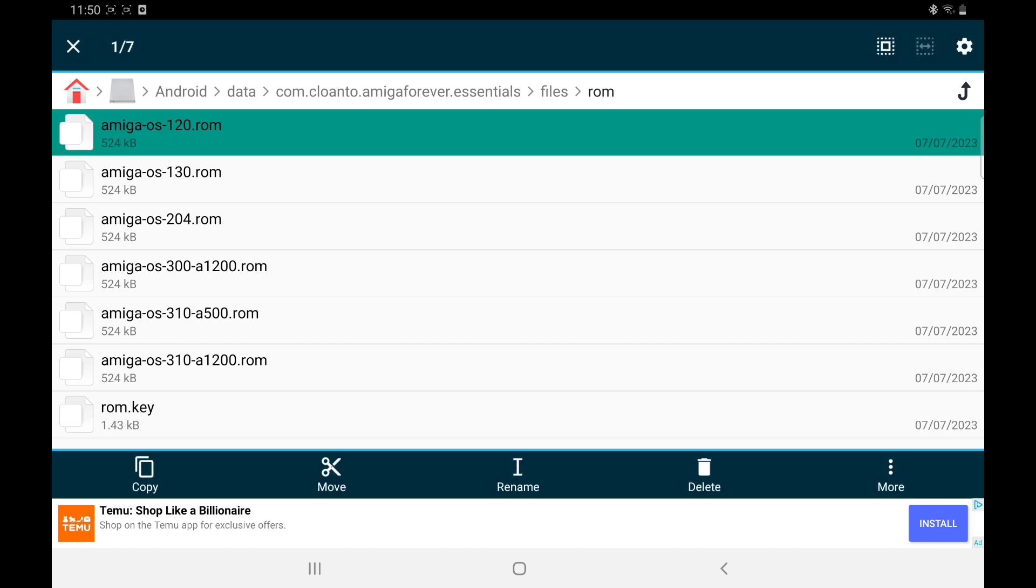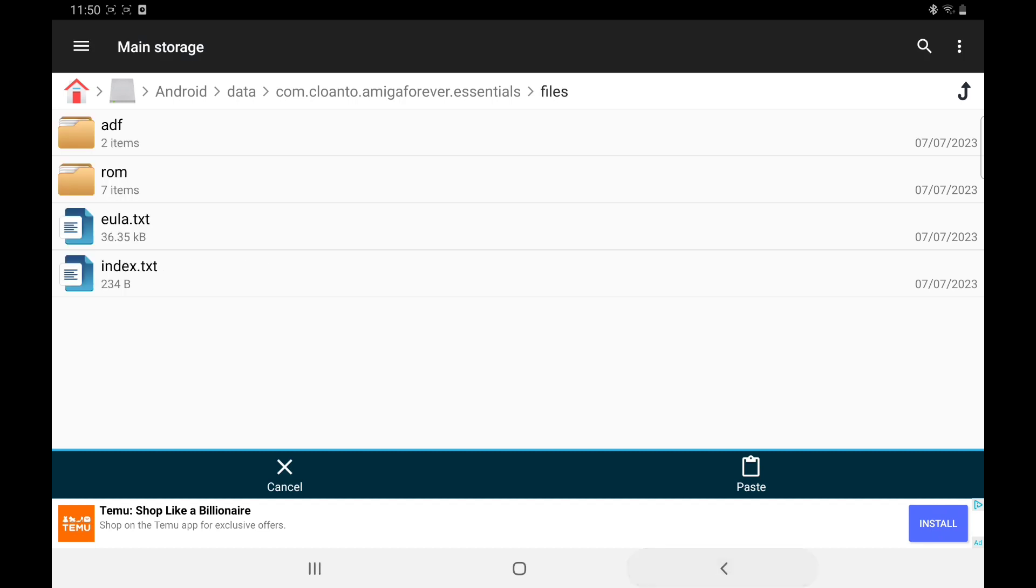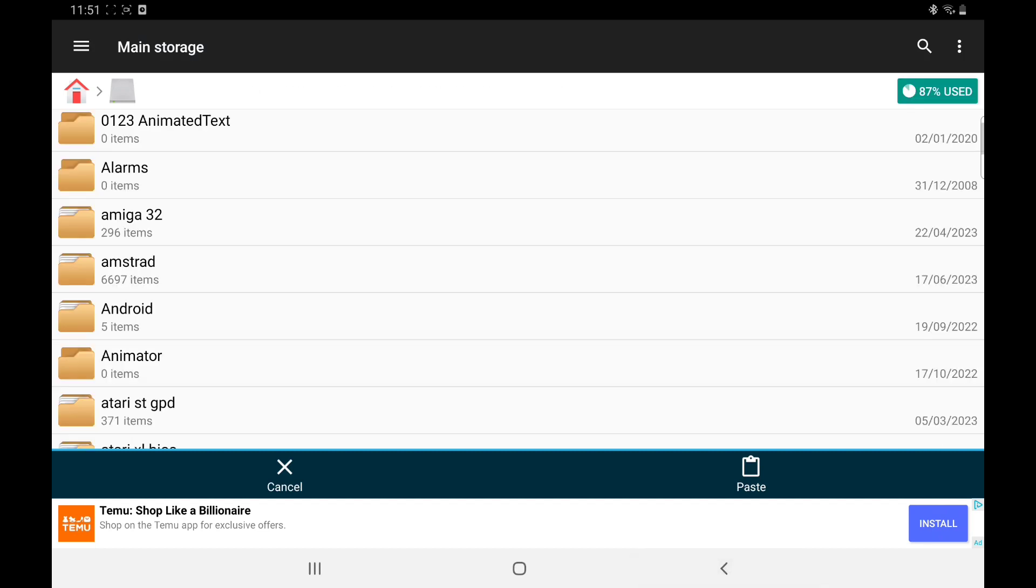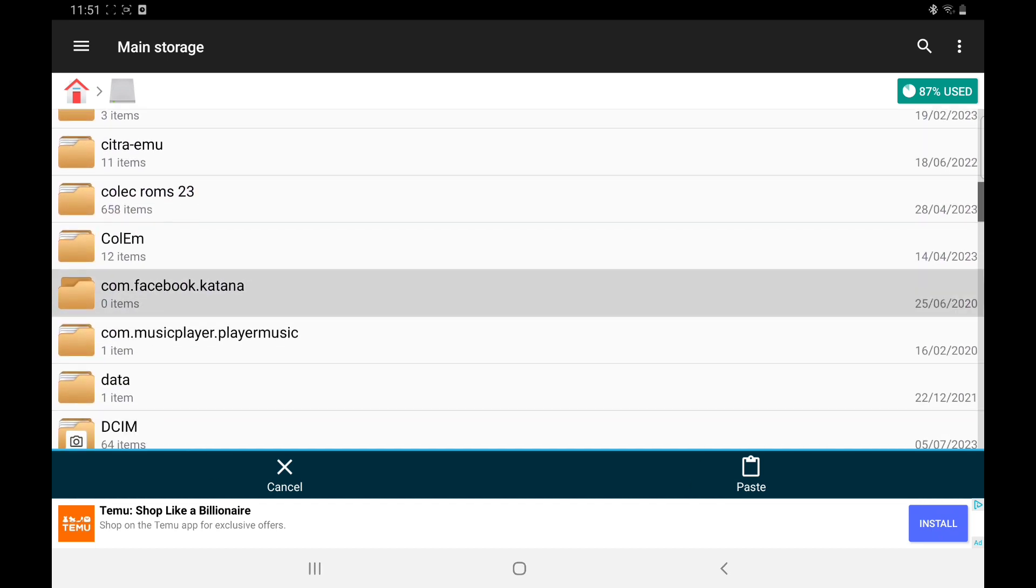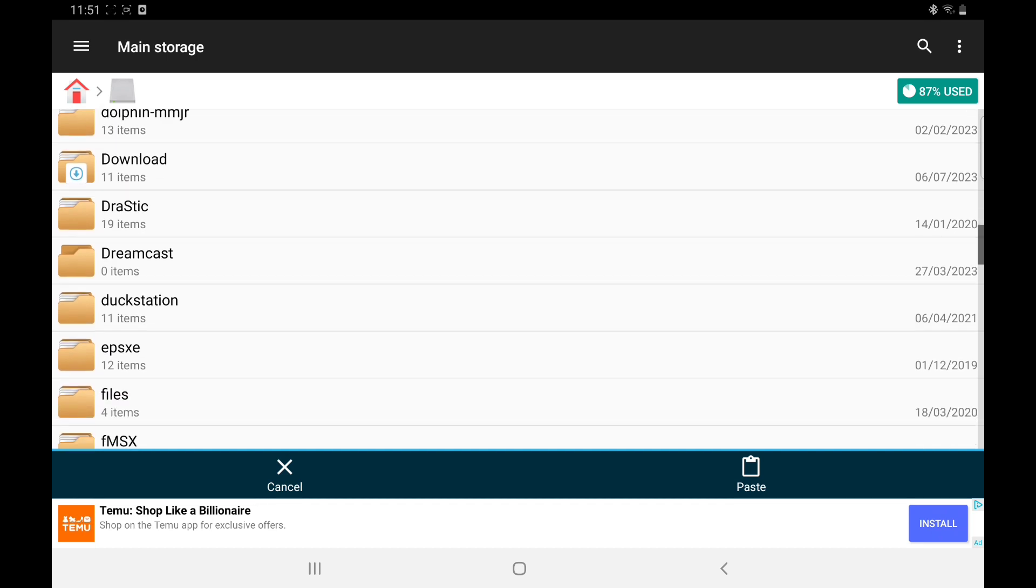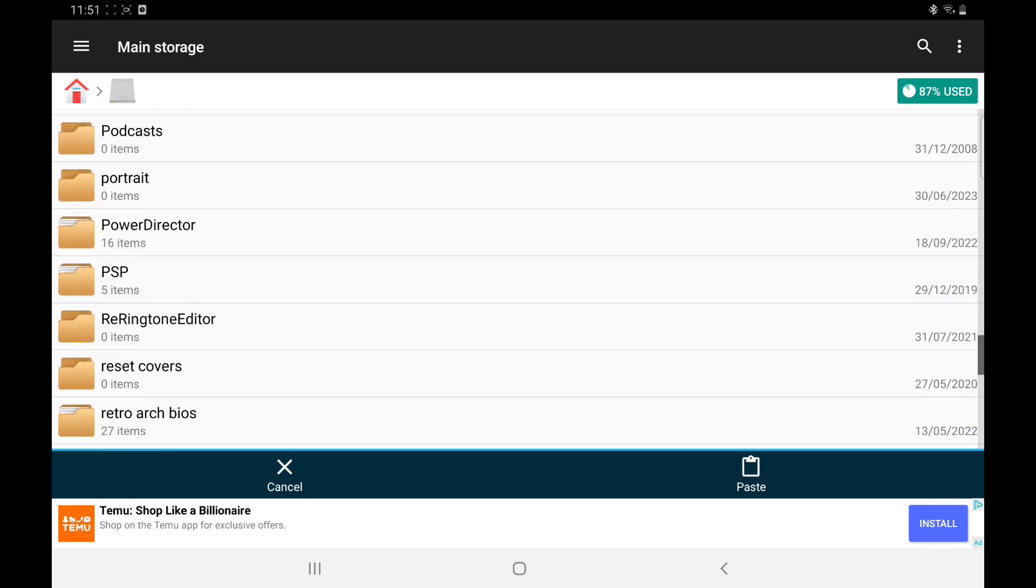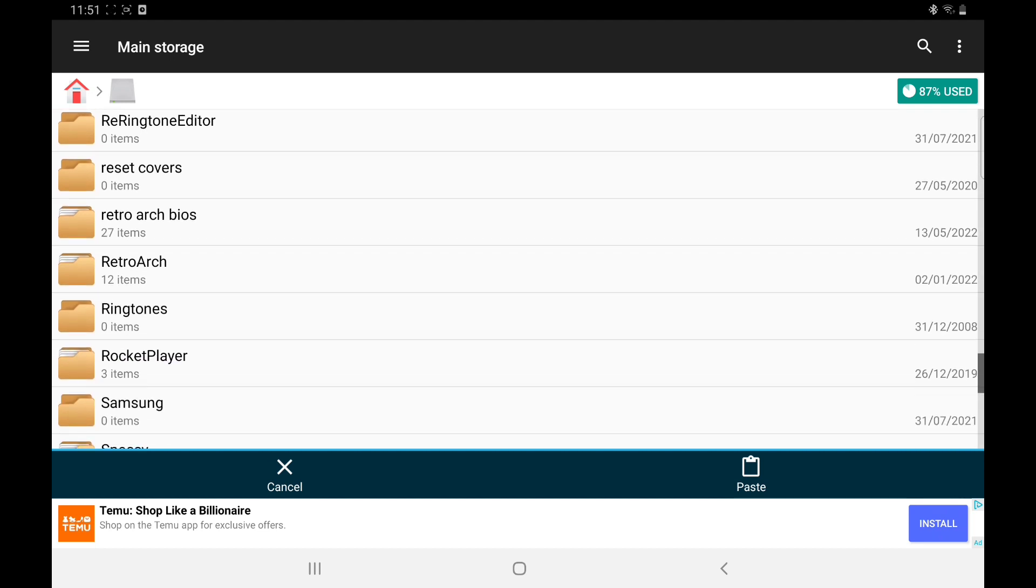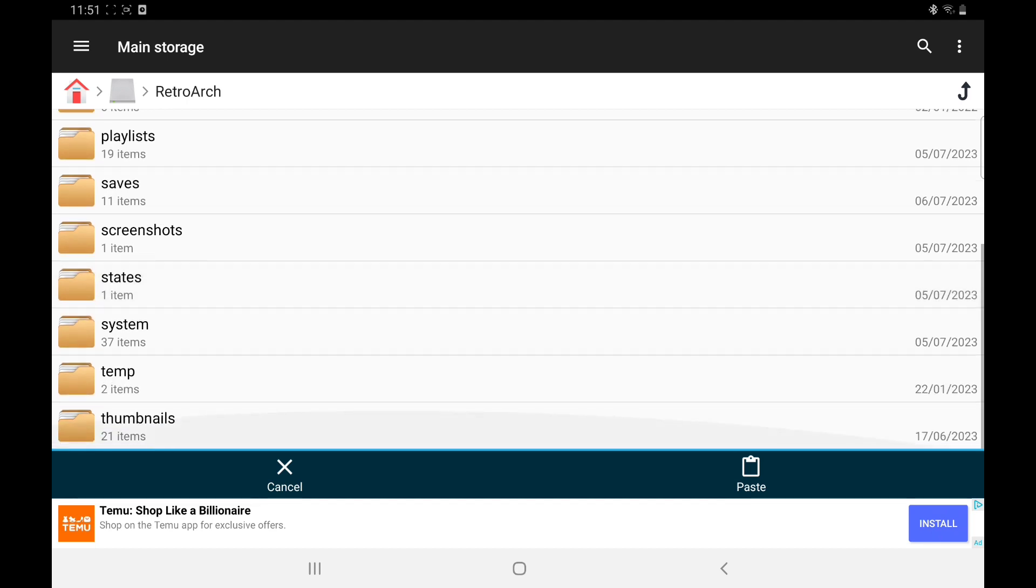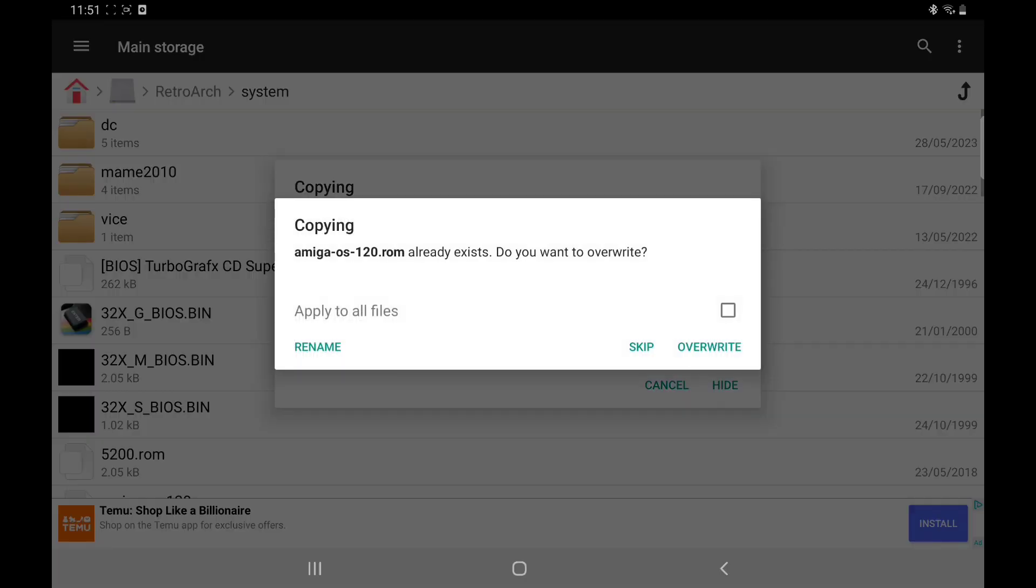Copy these, all of them. Copy, go back. And what we're going to do is go into the folder RetroArch. Once you've downloaded RetroArch there will be a folder. As you can see, RetroArch, open that up, scroll down to Systems and paste them. Now I've already got them in there as you can see, so we'll just skip that.